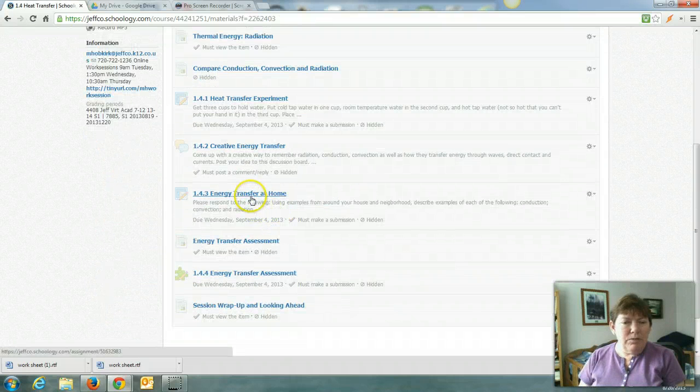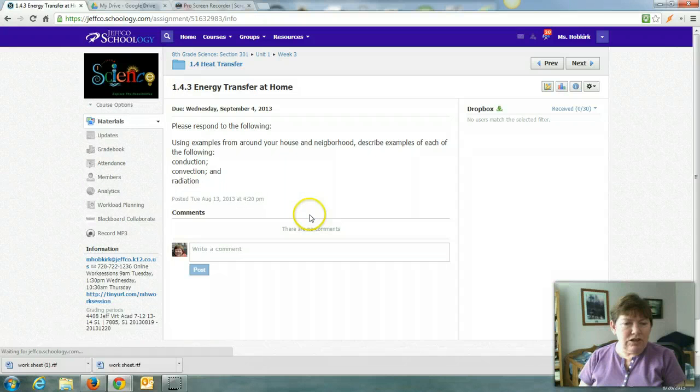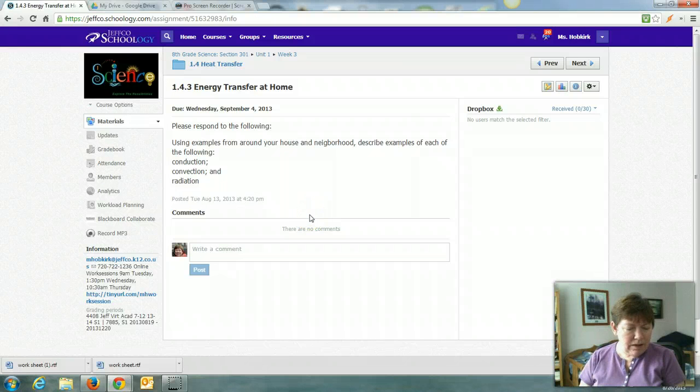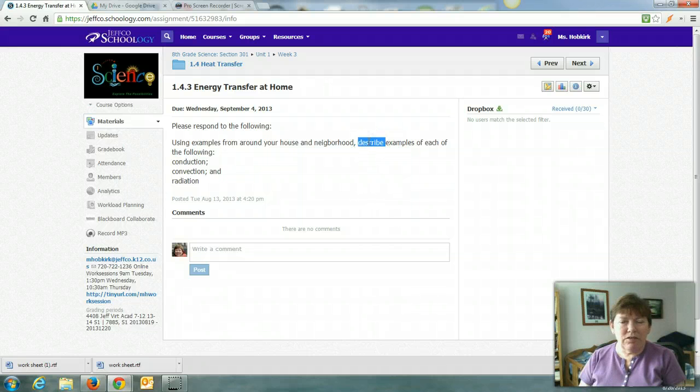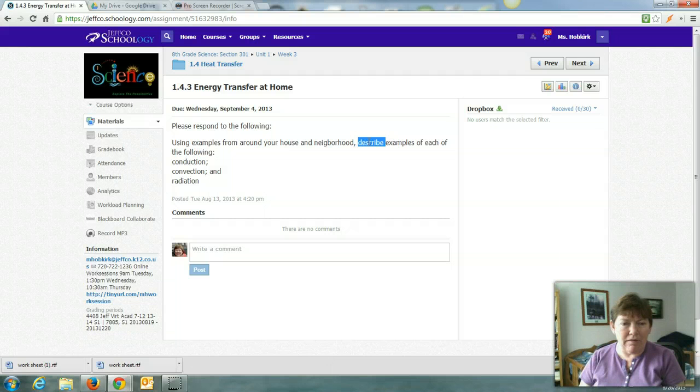1.4.3. Energy transfer at home. Keyword in here is describe. So that's your clue. I'm looking for a paragraph.